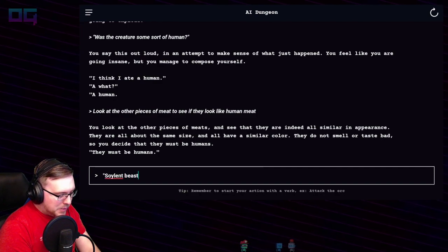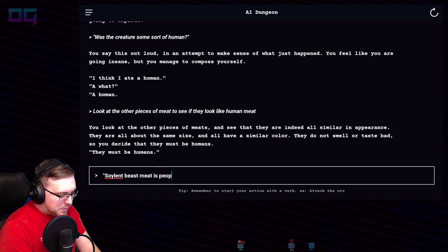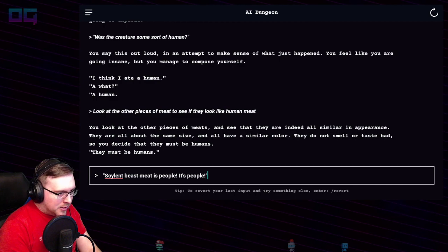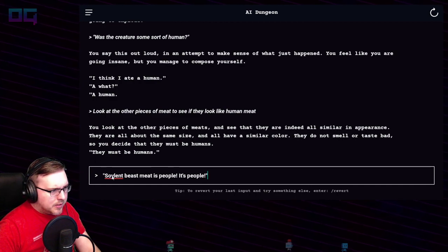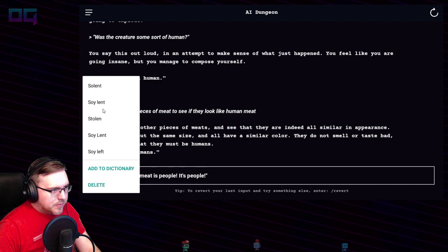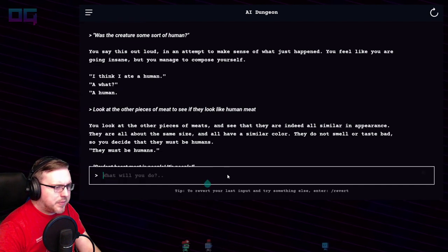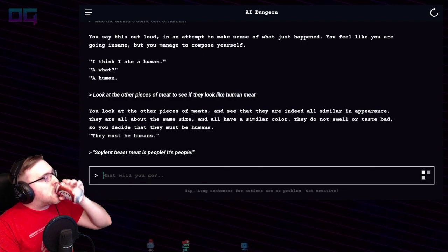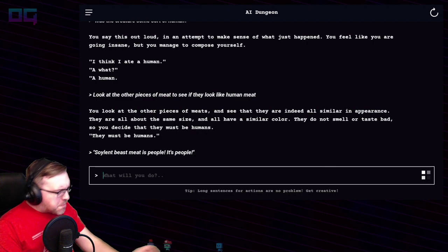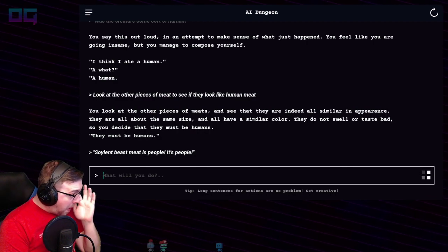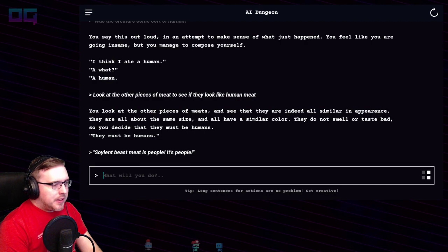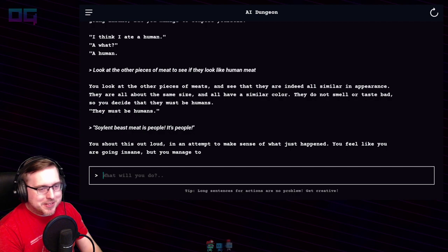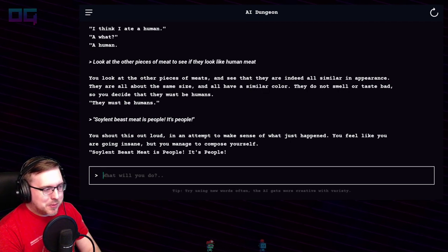Soylent beast meat is people! It's people! "Soylent" — S-O-Y-L-E-N-T. It just doesn't know the word, it's fine. You shout this out loud in an attempt to make sense of what just happened. You feel like you're going insane, but you manage to compose yourself — it says again.